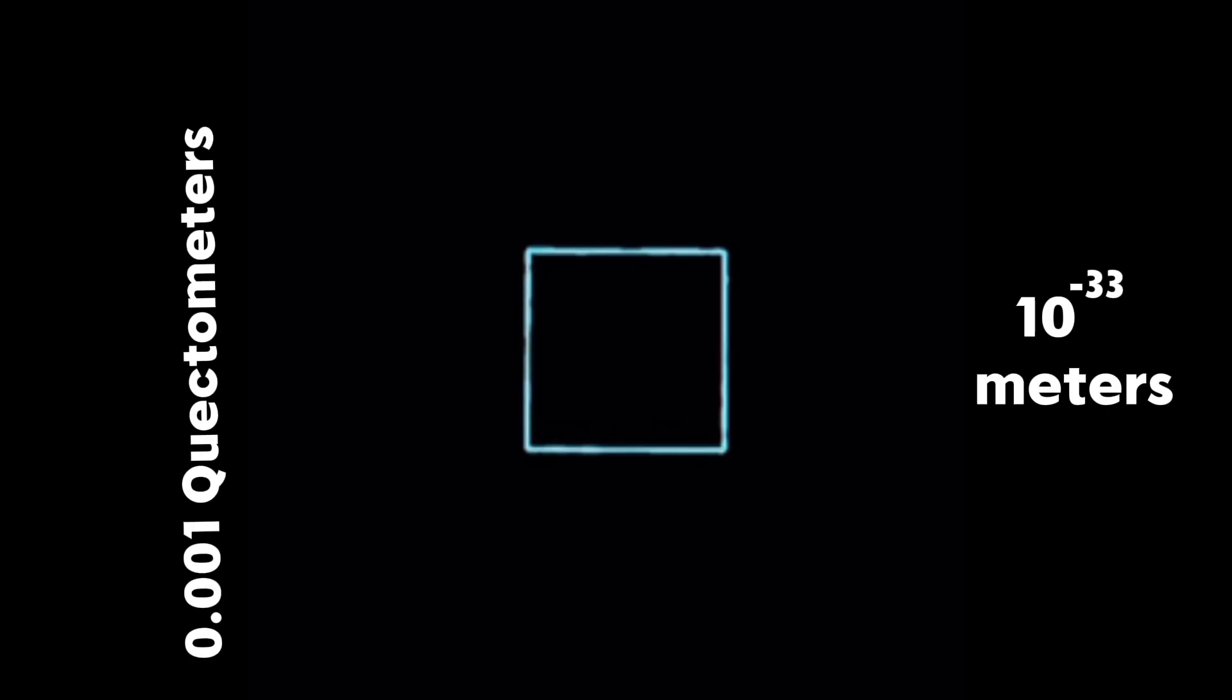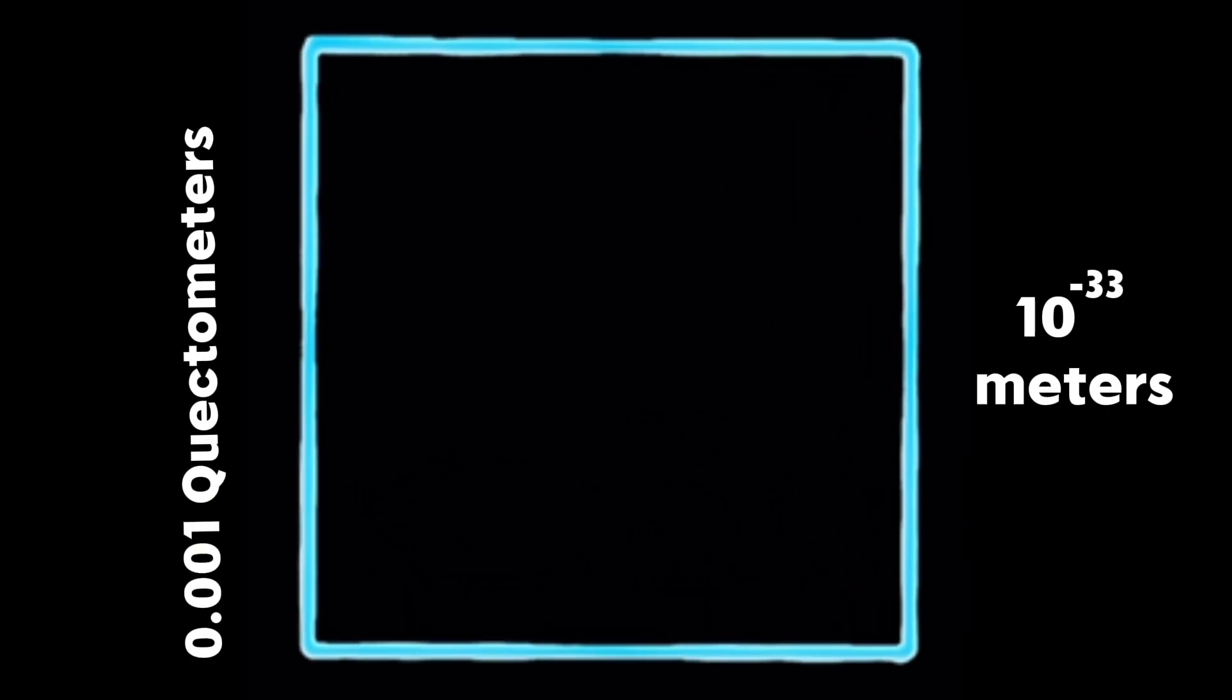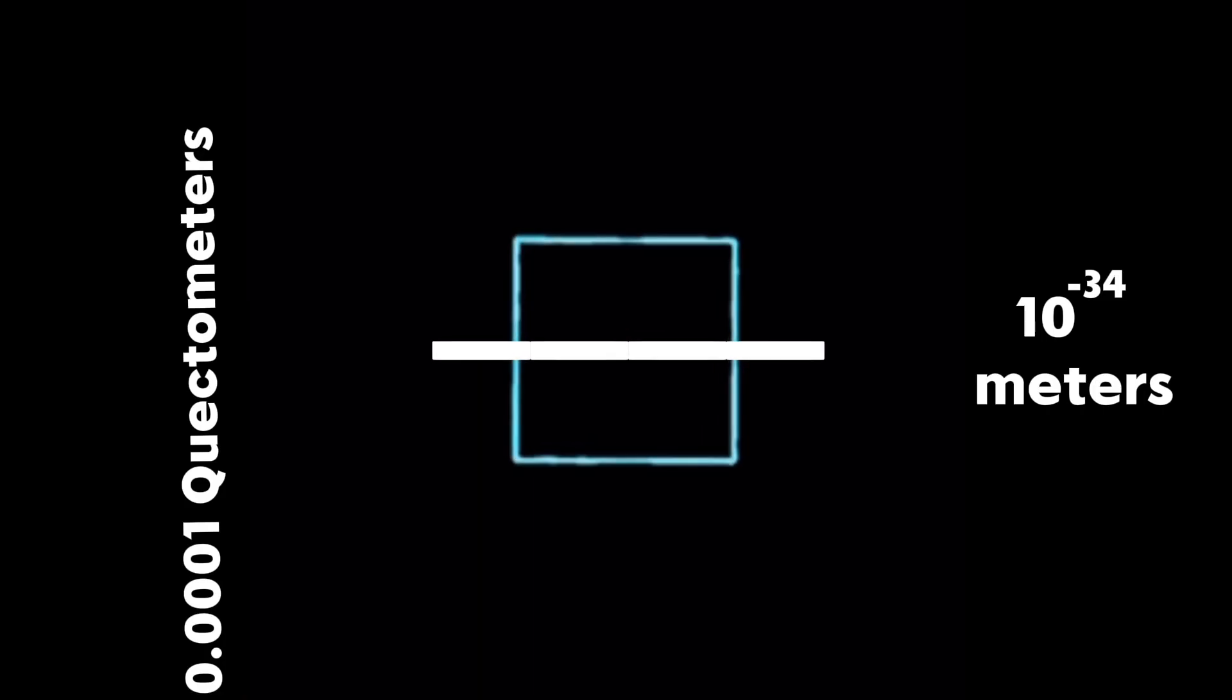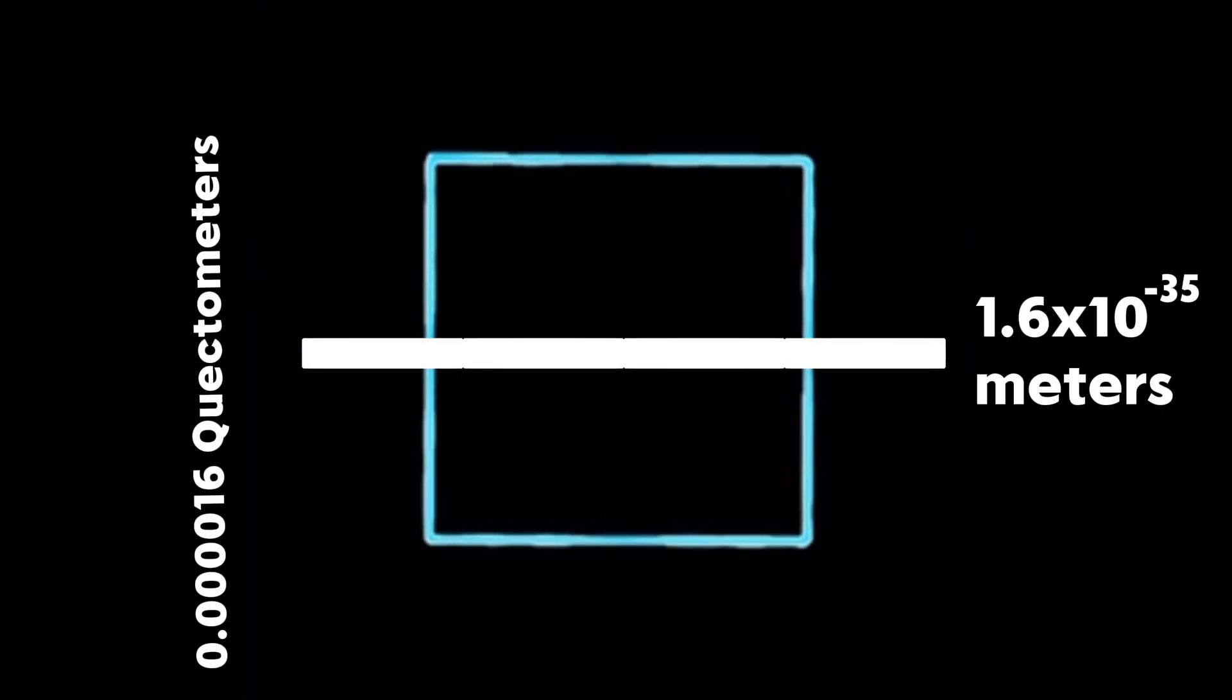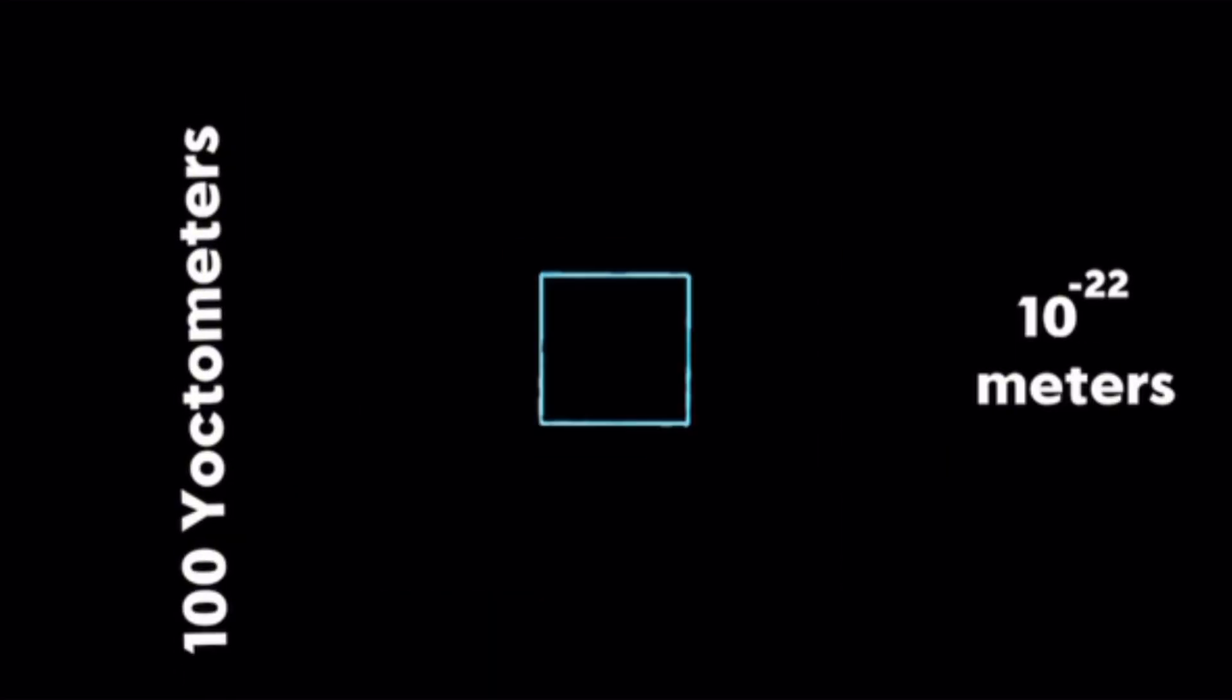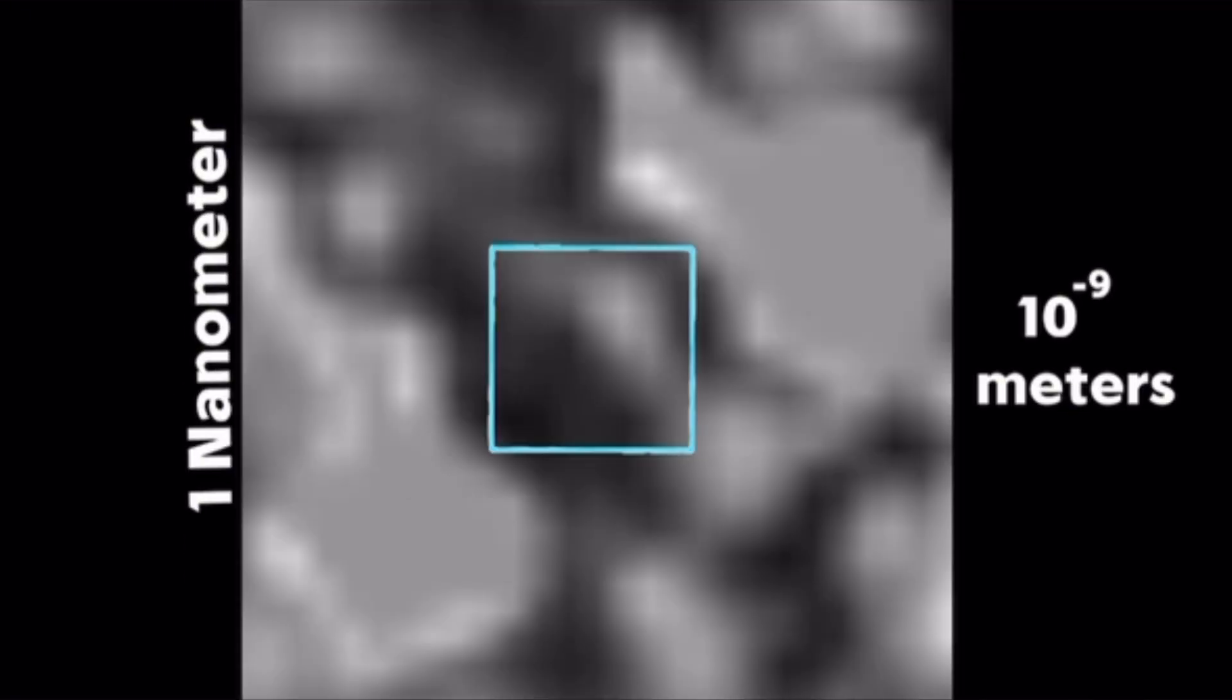At last, the end is right here. This white line represents the Planck length, the shortest distance that can be measured. This is the limit. Nothing can be smaller than this. The only things that exist here are quantum foam and strings from string theory. Now we zoom out, seeing everything we saw minutes ago.